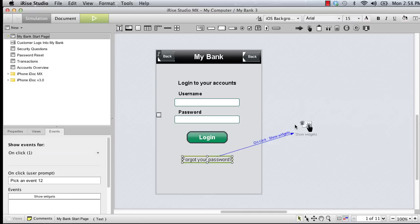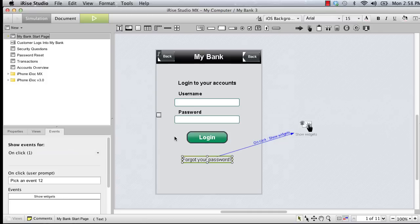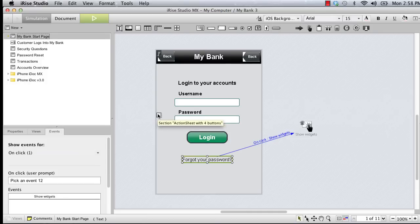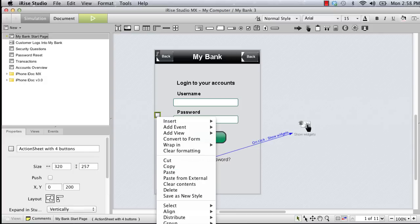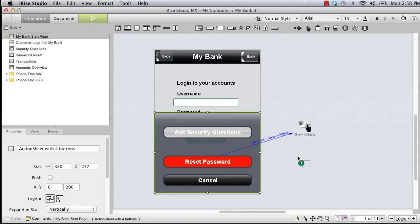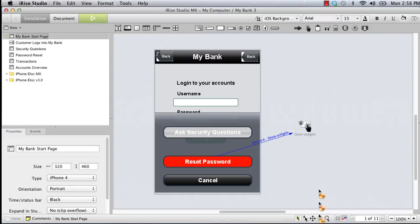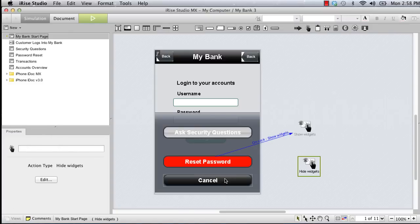With the action sheet displayed, clicking the cancel button should hide the action sheet as well as the transparent overlay. First, let's expand the action sheet so we can access the cancel button. To hide the overlay, we'll use another show-hide widgets action. This time, however, we'll choose hide in the set page action dialog and link the cancel button to the new canvas widget.